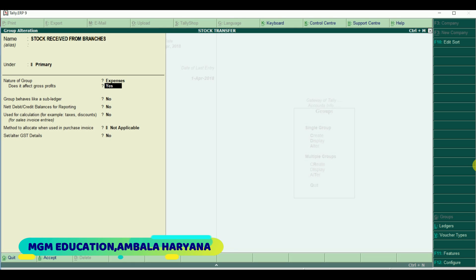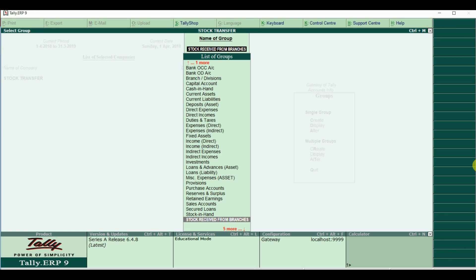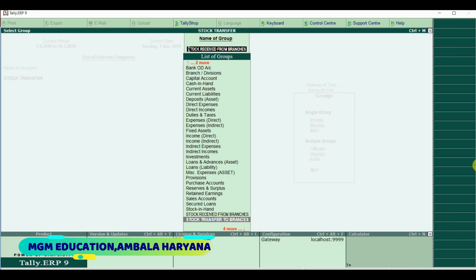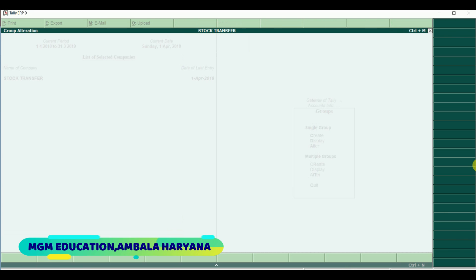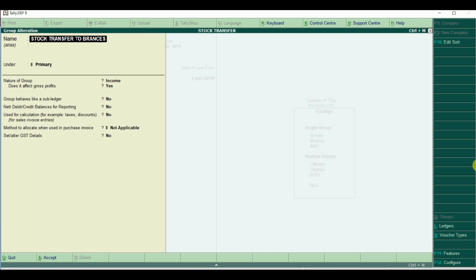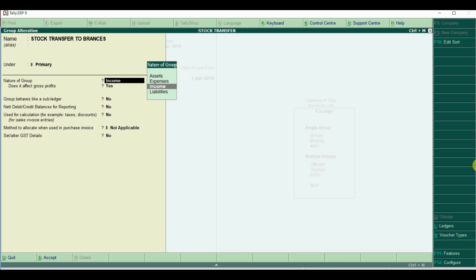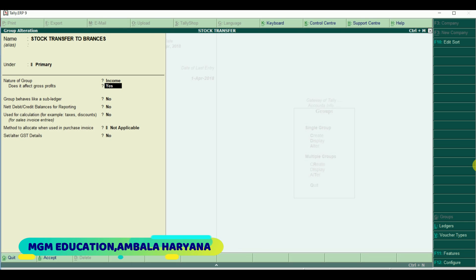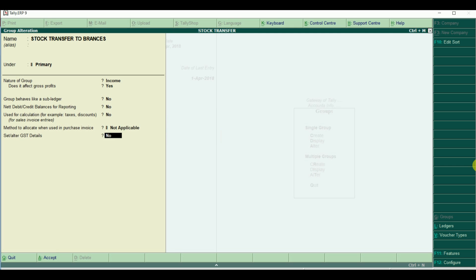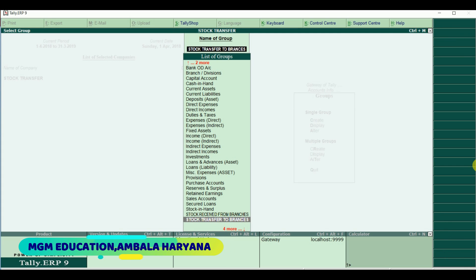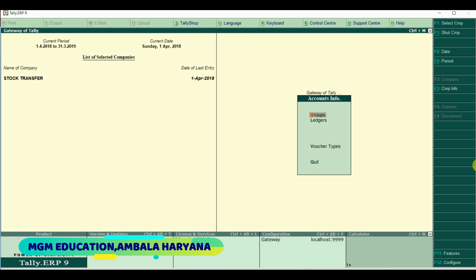Does it affect gross profit? Yes, then you will accept. The next group is called 'Stock Transfer to Branches'. When the head office transfers goods to branch, you will make one group - Stock Transfer to Branches - under Primary. In the nature of group, you will select Income because you are outputting goods. Does it affect gross profit? Yes, then accept. These are our two groups.